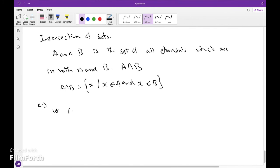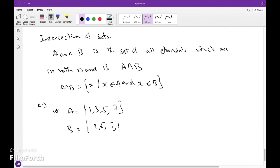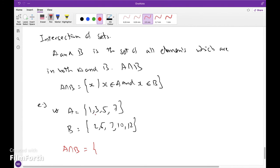Example: Let A = {1, 3, 5, 7} and B = {2, 5, 7, 10, 12}. So A ∩ B: 1 and 3 are not in B, but 5 is a common element and 7 is a common element. So A ∩ B = {5, 7}.